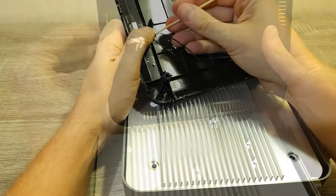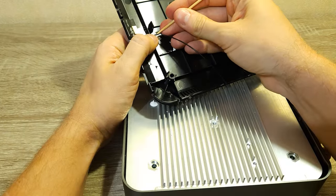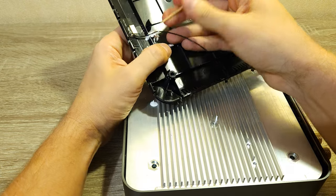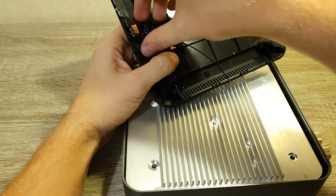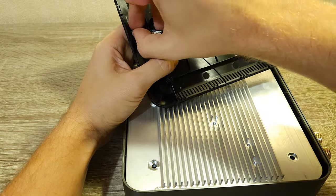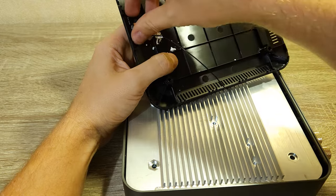I used a wooden picking tool and removed the glue from the cable and carefully removed the WiFi antenna.